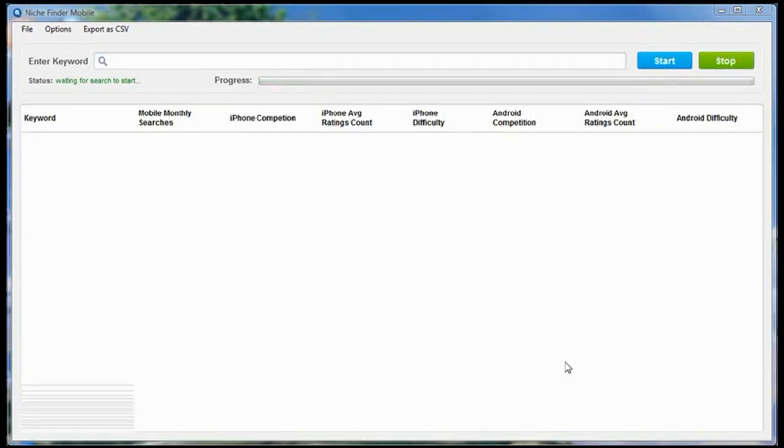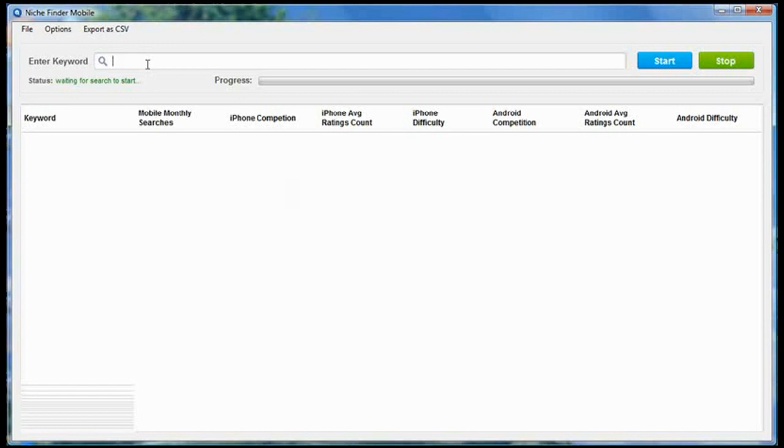When you open up the NicheFinder Mobile software, you're going to be presented with this screen here. The first thing you're going to want to do is type in a seed keyword. This is the main keyword that you're going to use for your research. I'm going to go ahead and type in the keyword weight loss and click the start button.